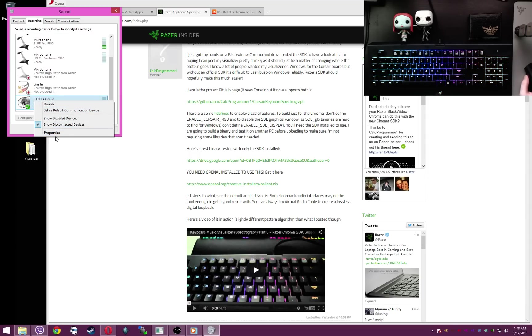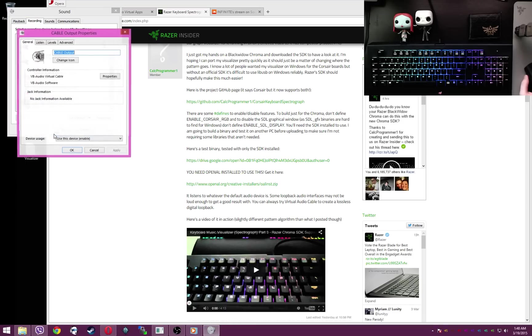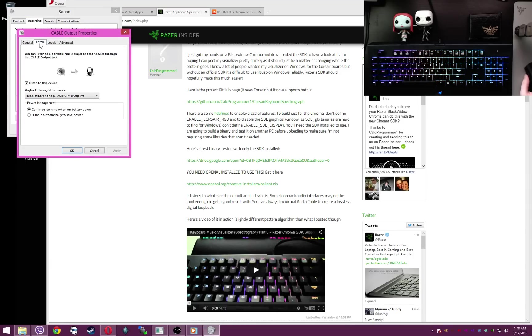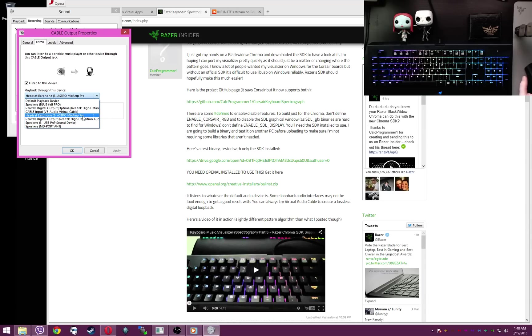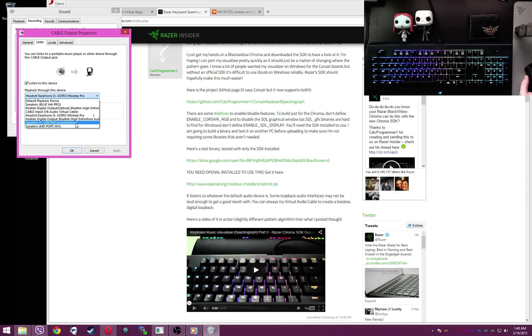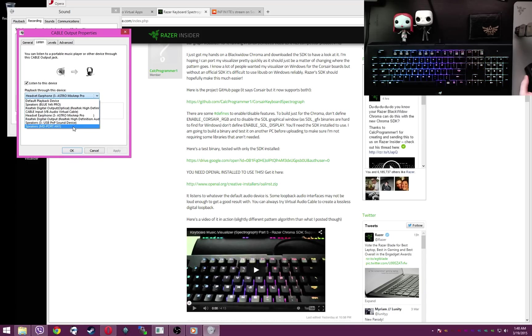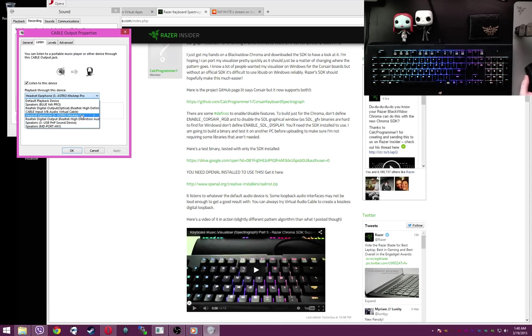Then you want to click on the recording tab again. Scroll down, find the cable output. Right click and set that as default device. Then you want to right click on properties, head over to the listen tab. Make sure the listen to this device checkbox is checked. Click on your drop down menu, pick the device you want to actually hear your sound through. Just pick the one that you want to use.